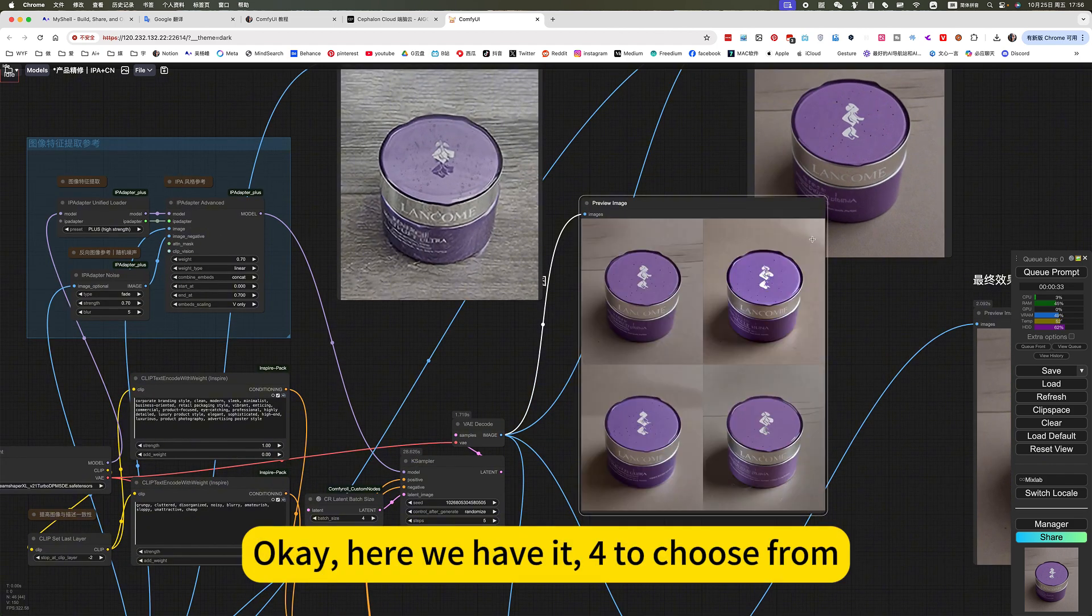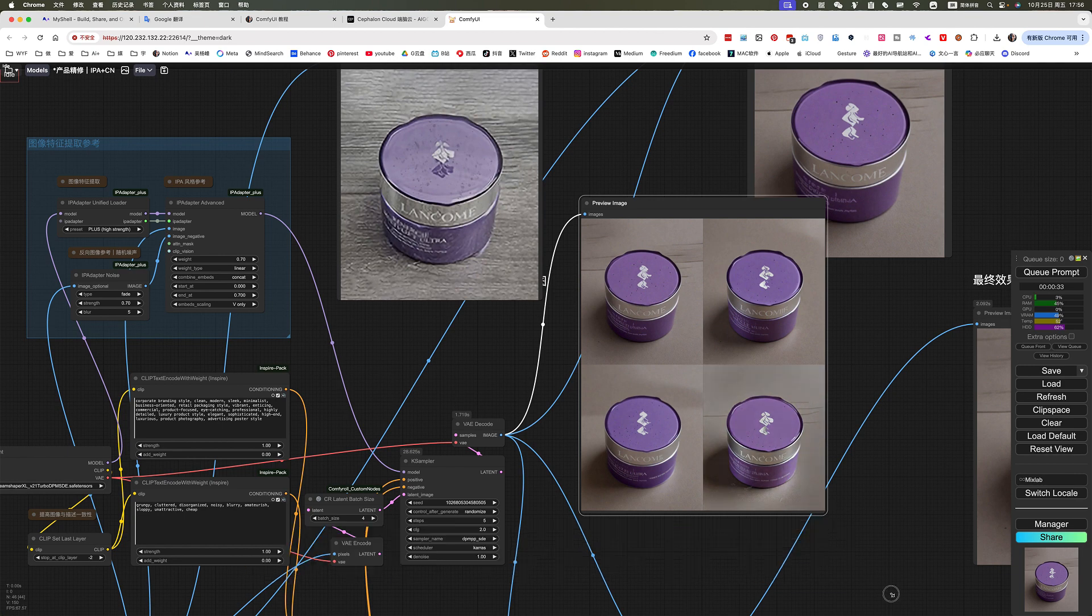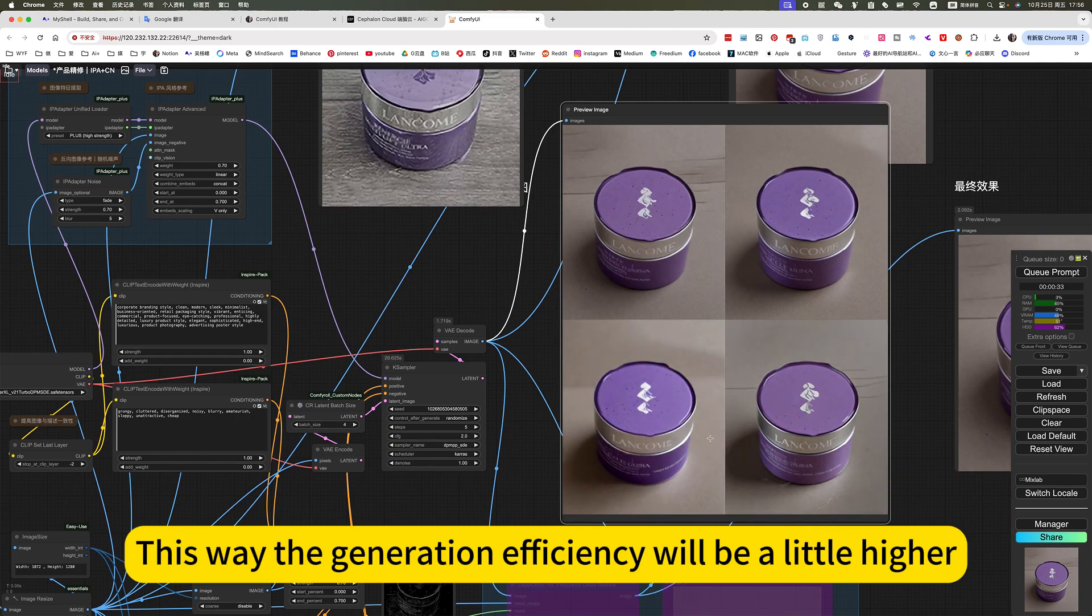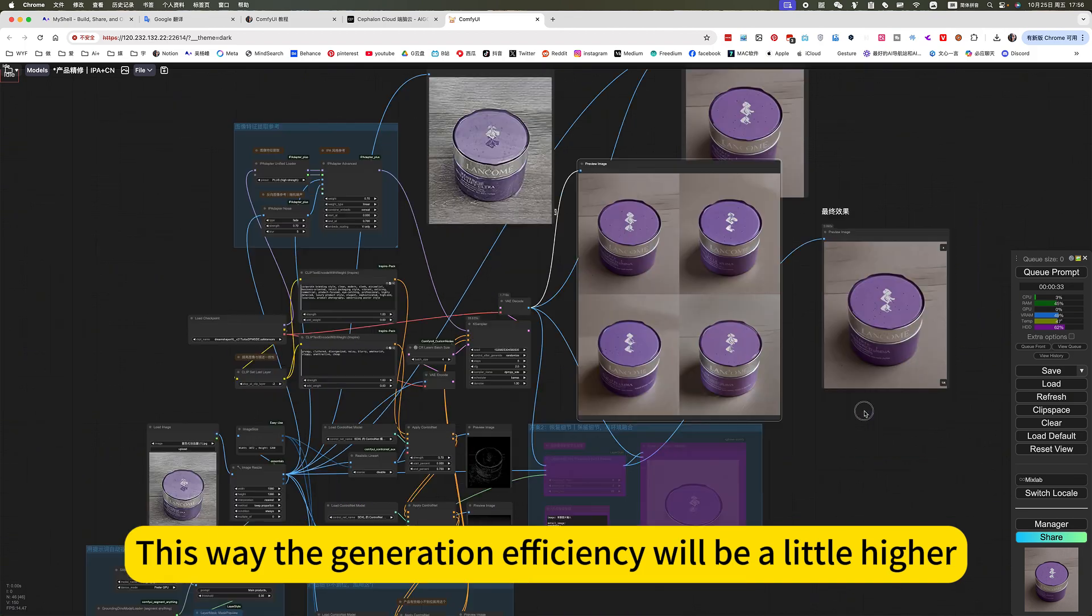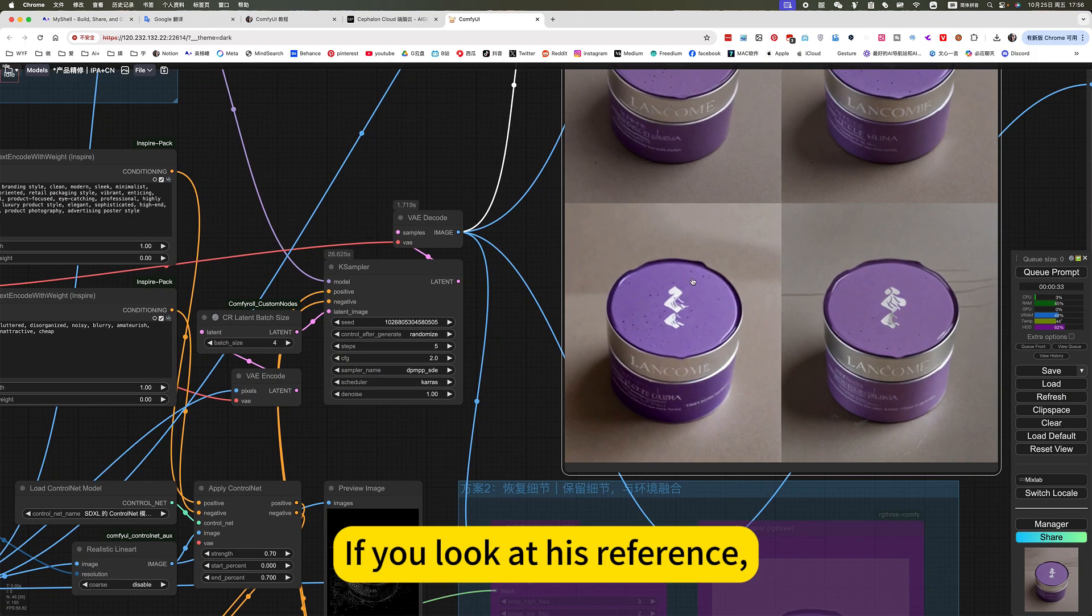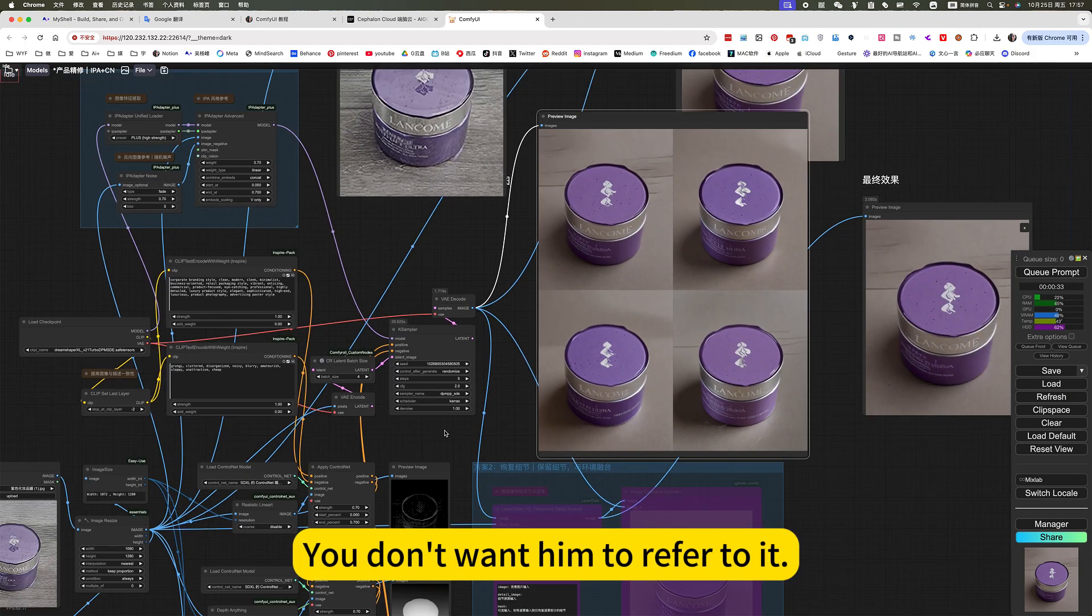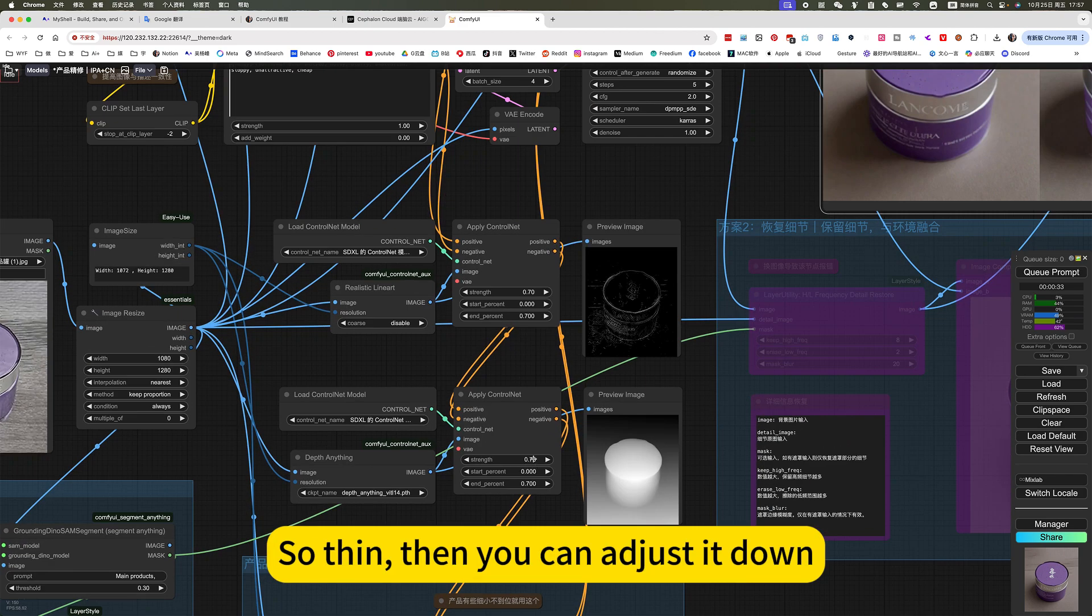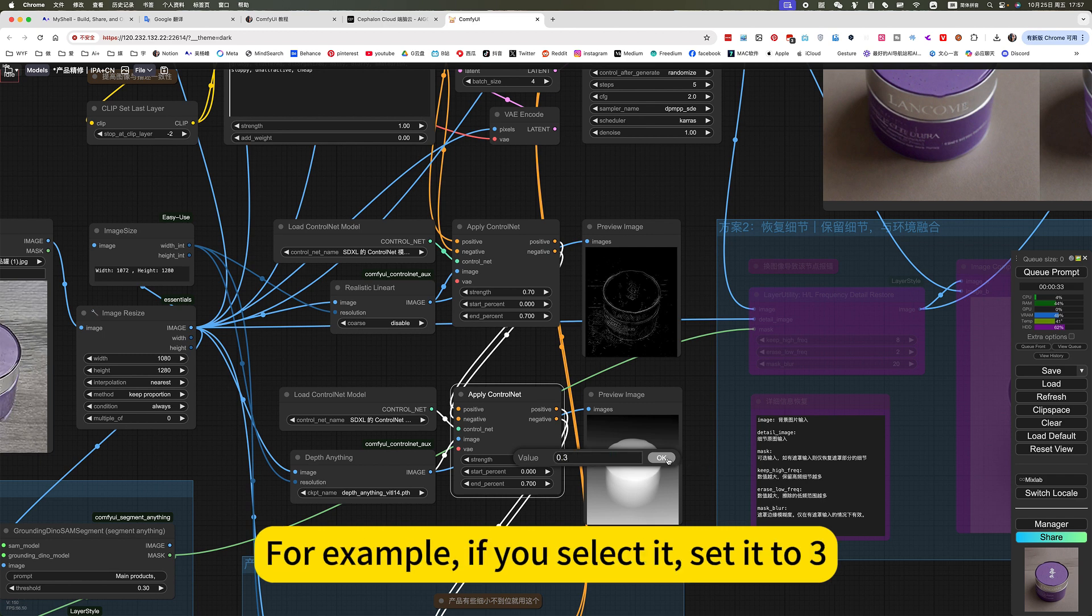Okay, here we have it for to choose from. This way, the generation efficiency will be a little higher. If you look at his reference, you don't want him to refer to it. So then, then you can adjust it down.